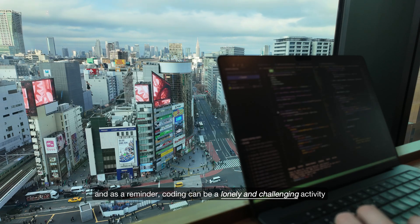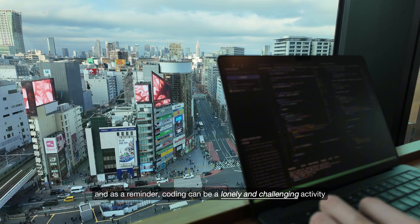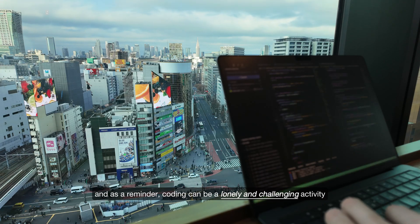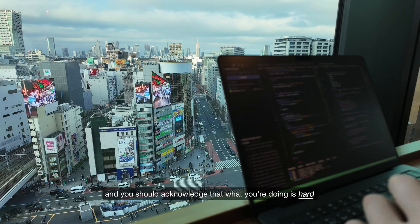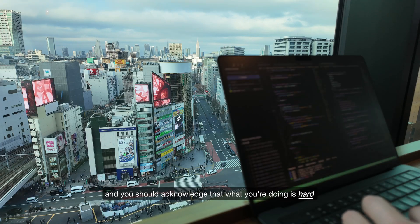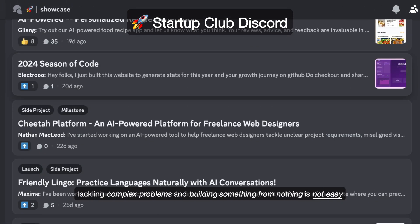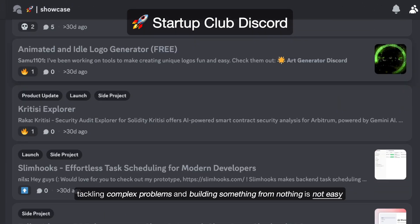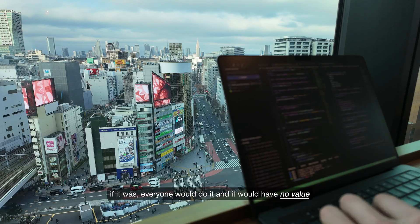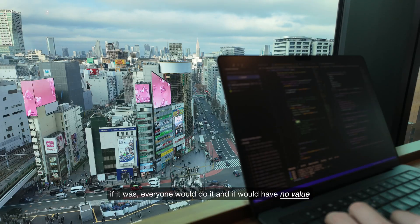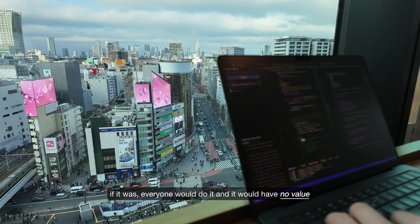As a reminder, coding can be a lonely and challenging activity and you should acknowledge that what you're doing is hard. Tackling complex problems and building something from nothing is not easy. If it was, everyone would do it and it would have no value.